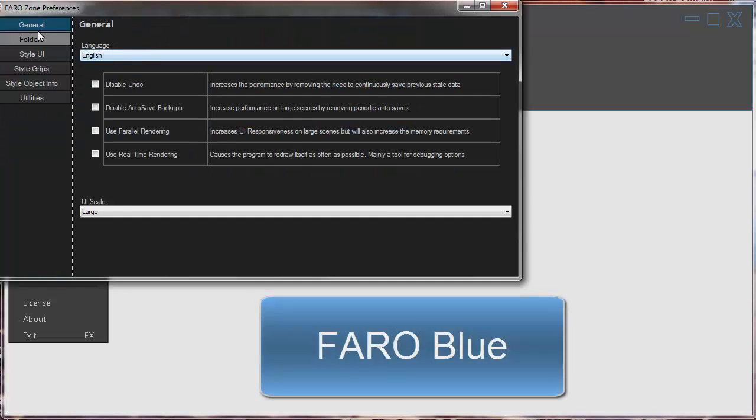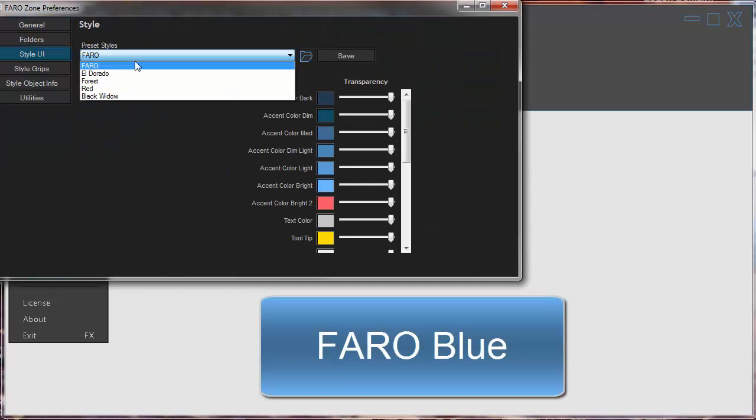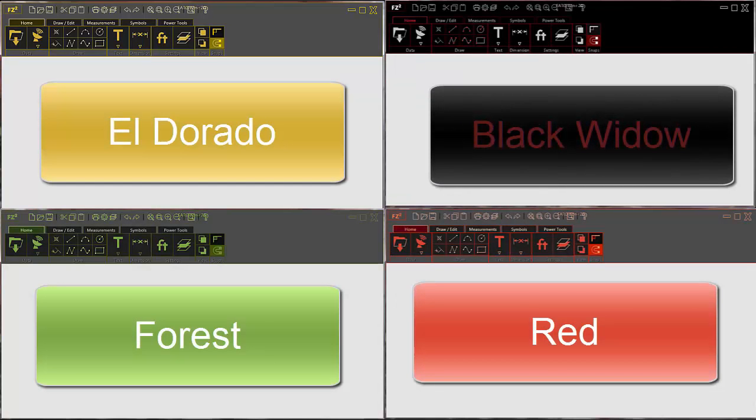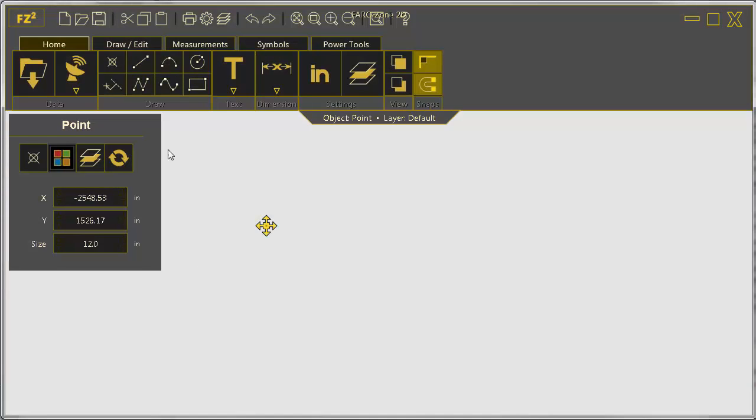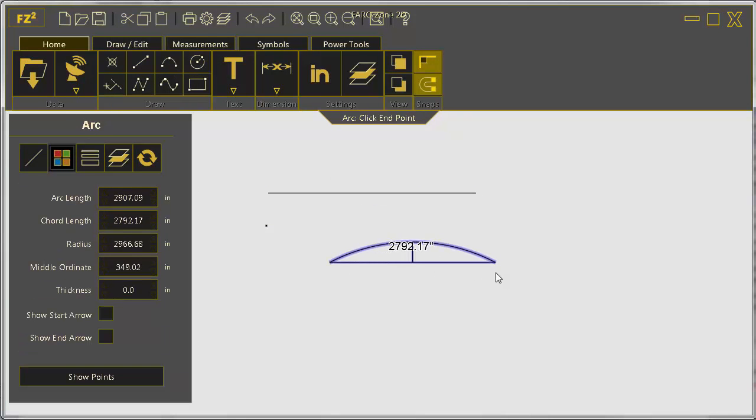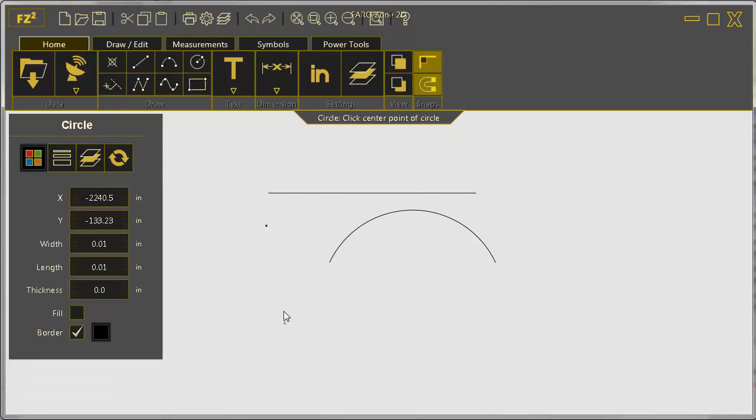Make FARO Zone 2D your own under the preference menu by choosing your favorite color scheme. The Home tab gives you rapid access to the most common features.